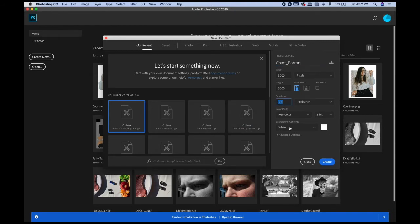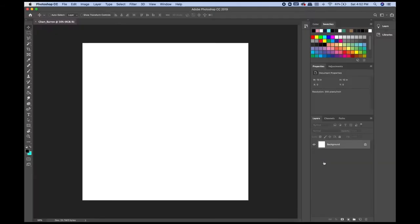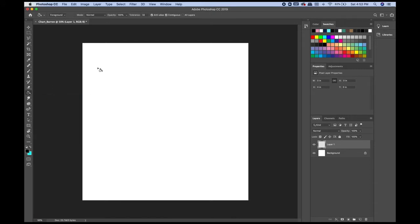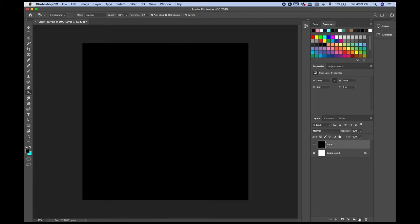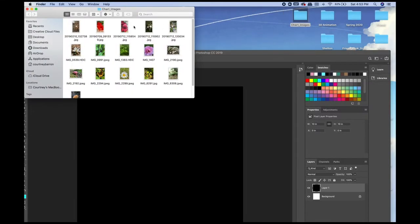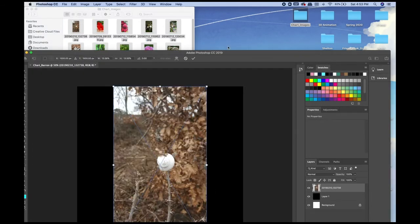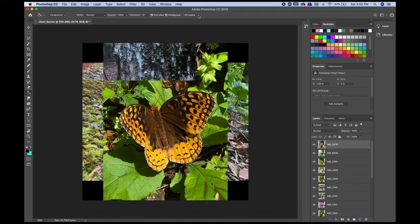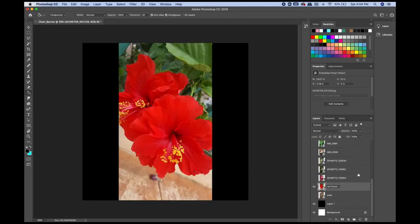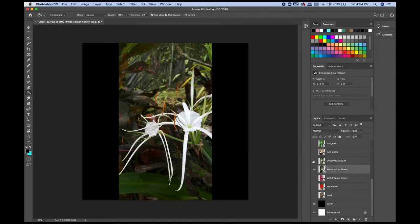I'm just going to check my settings and make sure everything hasn't been changed from a different file. To start, we're going to put a dark background — it can be black or another dark color. I'm going to use the bucket tool on a new layer. I have my pictures that I chose from the Google shared drive, and I'm just going to drop them in. You can also import them from another program like Bridge.